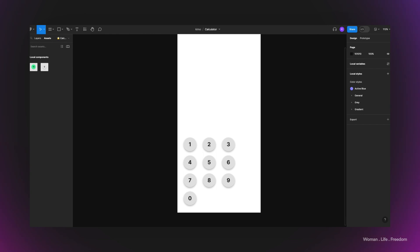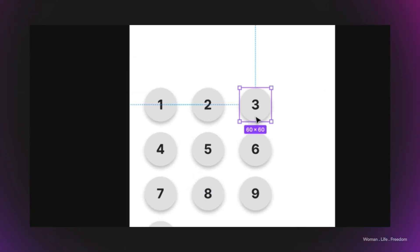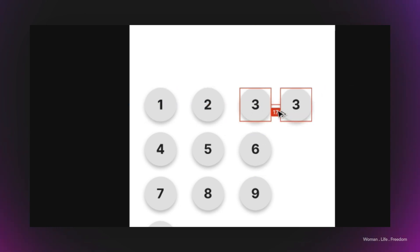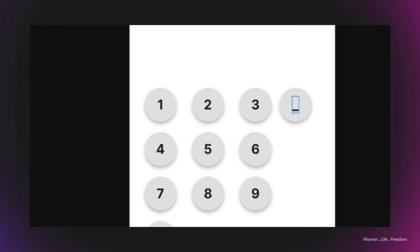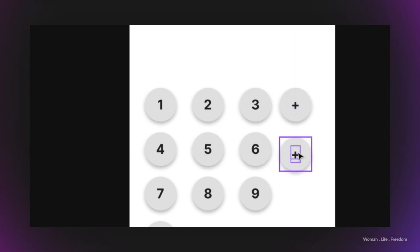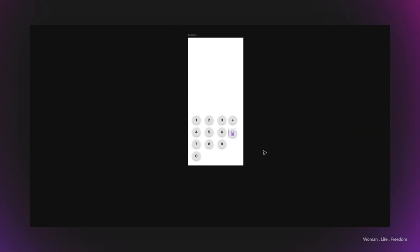Now that my number pad is ready, I'm going to add the operational buttons to my calculator. I'll duplicate a new instance from the button component we have in the canvas, and then add operational buttons like plus, minus, and the rest.